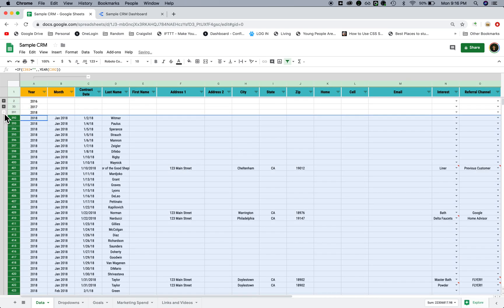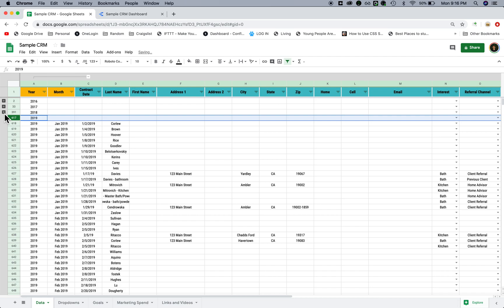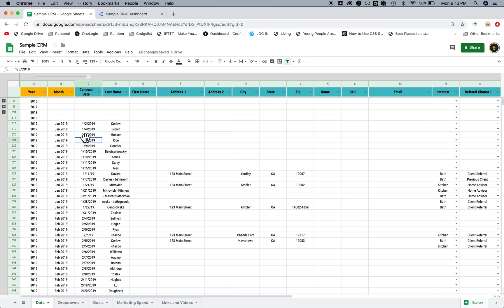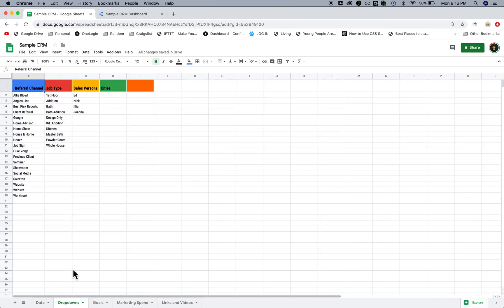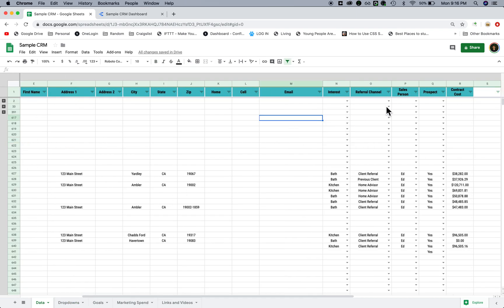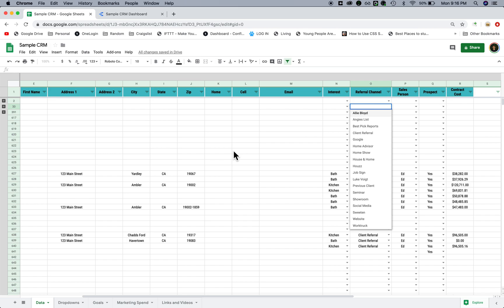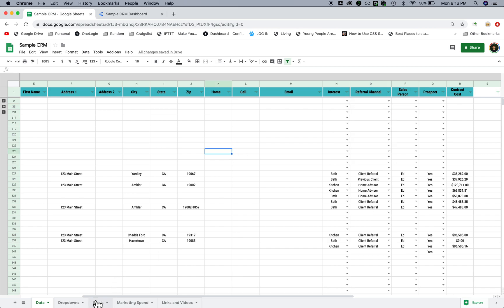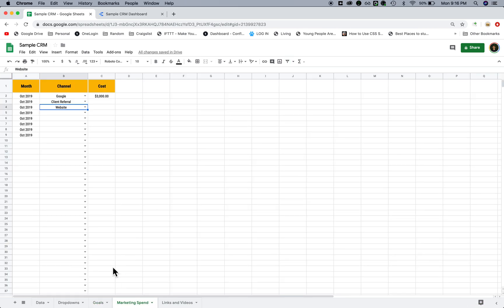A lot of businesses like real estate companies, construction companies, they're going to enter in data like this. We have drop-down menus for things like drop-down channels. We might add in a marketing spend section, things like that.